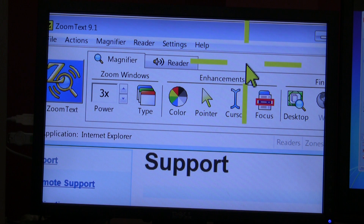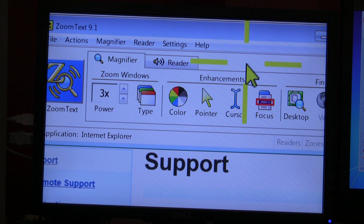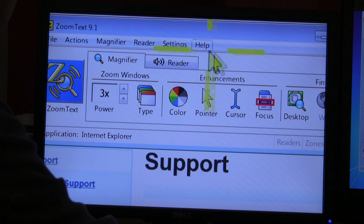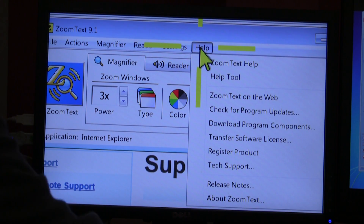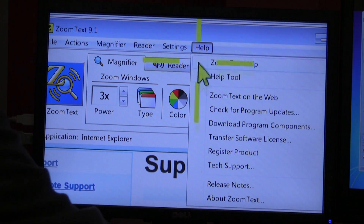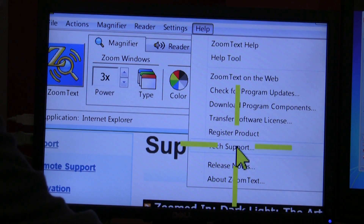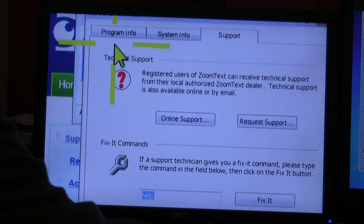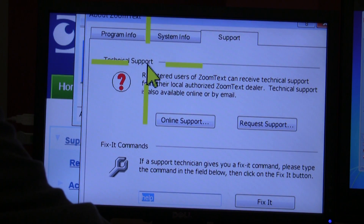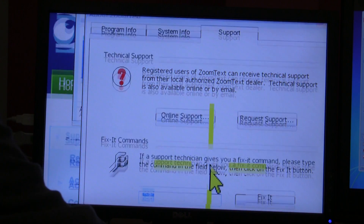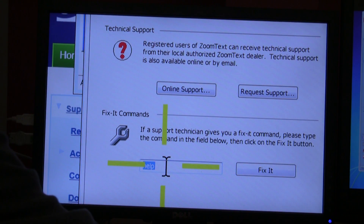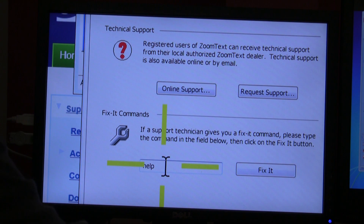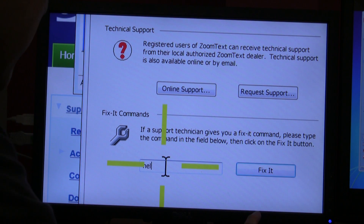Let's say ZoomText is still up and running. You can open the Help menu on ZoomText and go down and select Tech Support. It opens our Tech Support window where we have a Fix It command box and you can type the command there.